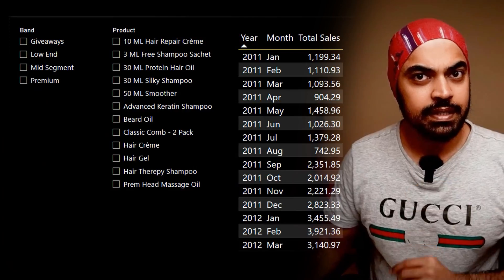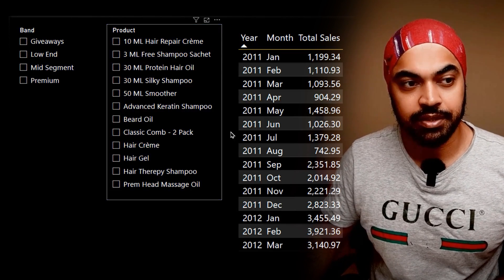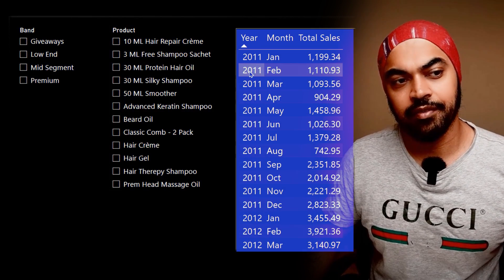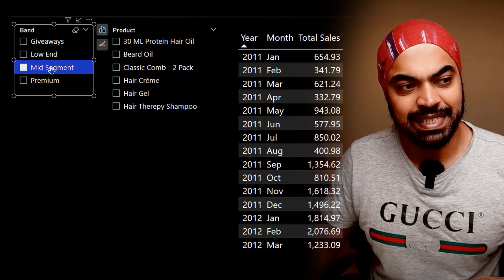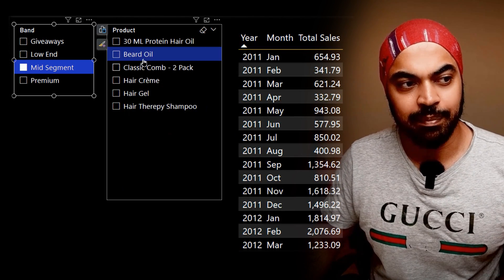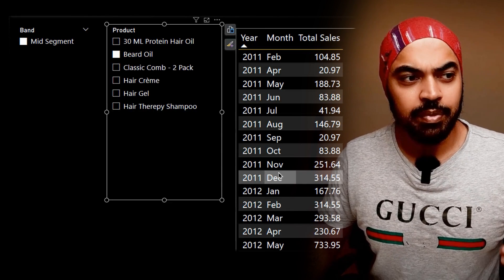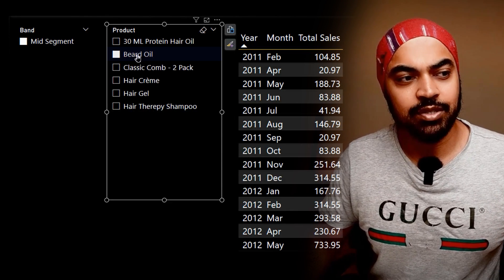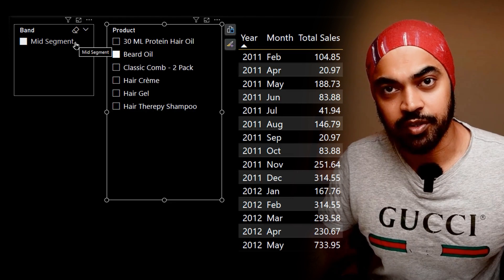When you're working in Power BI, the default behavior of the slicer is quite unintuitive. Take a look at the screen I'm working on. I have two slicers - band and the product slicer - and I have a year, month, and total sales table. If I pick up mid-segment products and any particular product, I get the filter data, but as soon as I pick up beard oil, my band slicer has also gotten filtered.